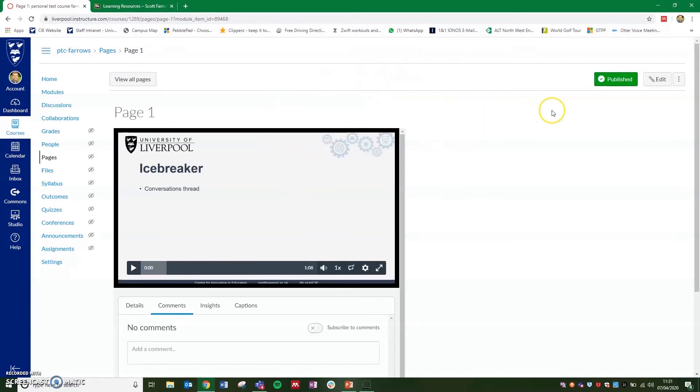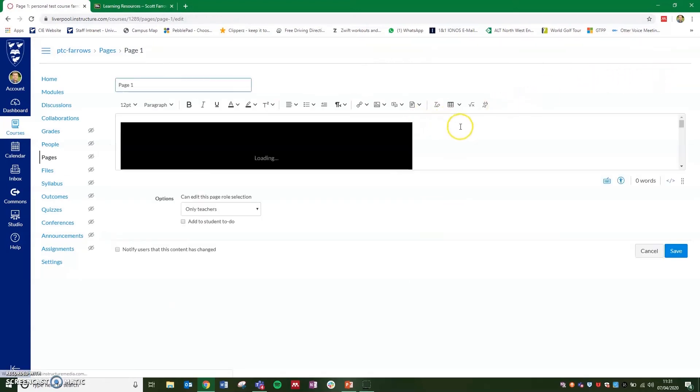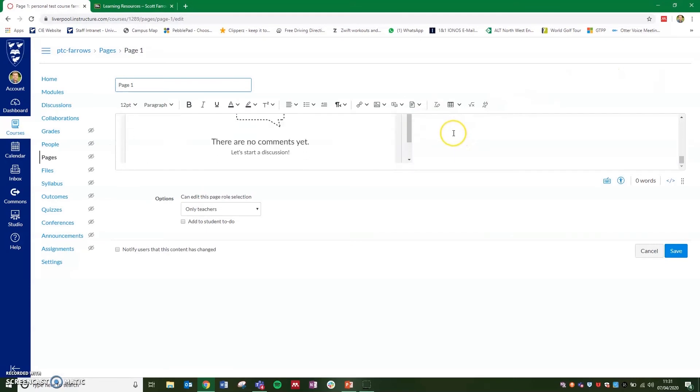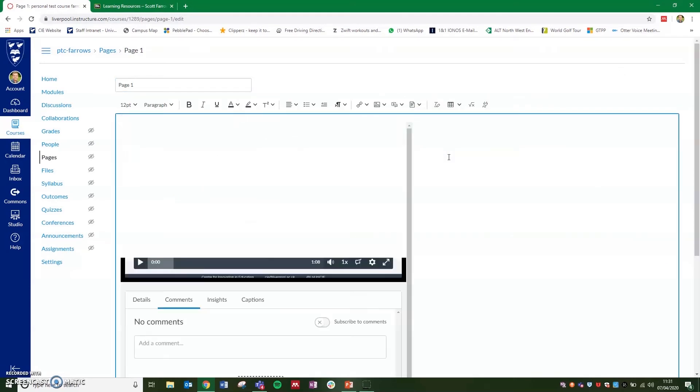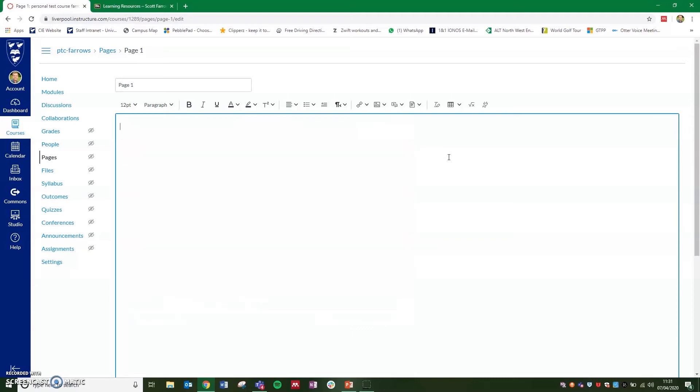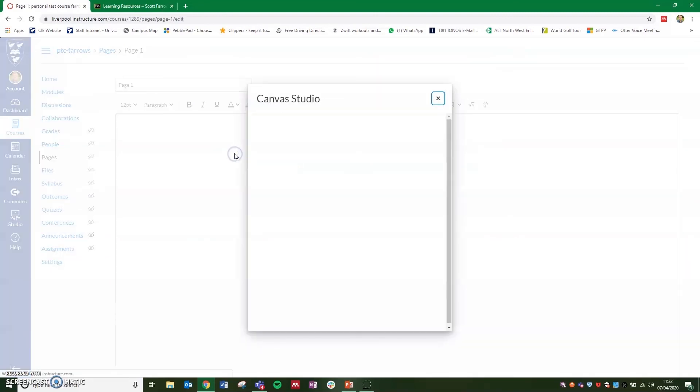I've already got one video added in here, but if you click on edit, scroll down to the part of the page that we want to upload this. So let's get rid of this one and select this icon at the end, which is apps, and click on Canvas Studio.